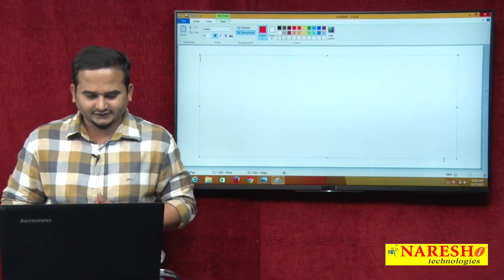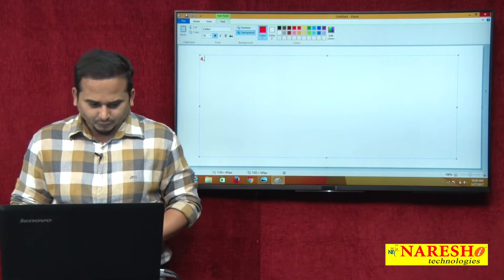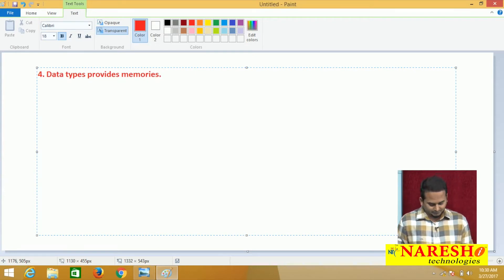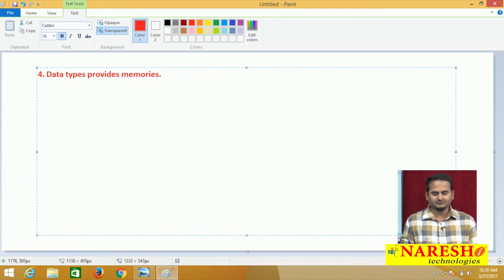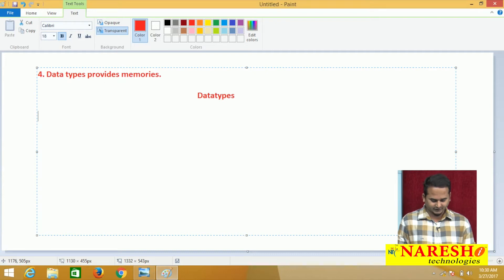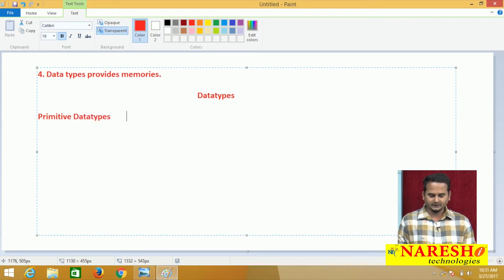What is the fourth point? The fourth point is data types provide memories. Mainly here I am going to be highlighting the classification of the data types. The classification of data types — mainly we have two types: one is primitive data types, another one is reference data types.